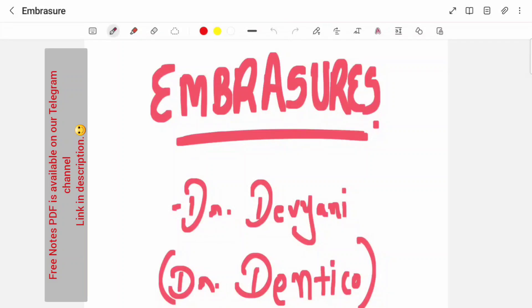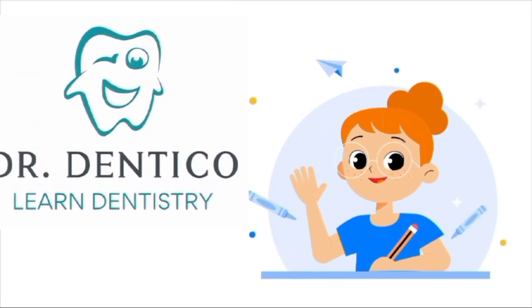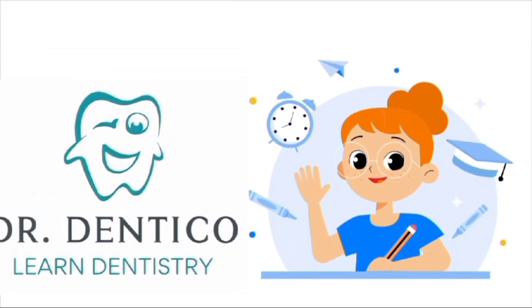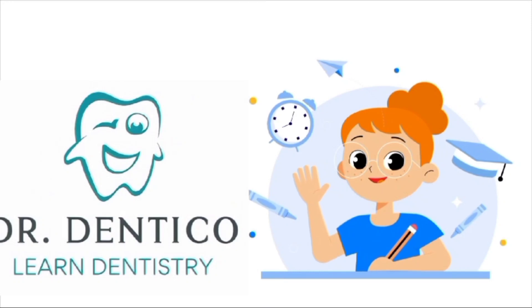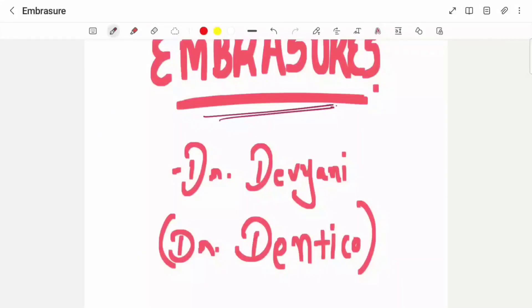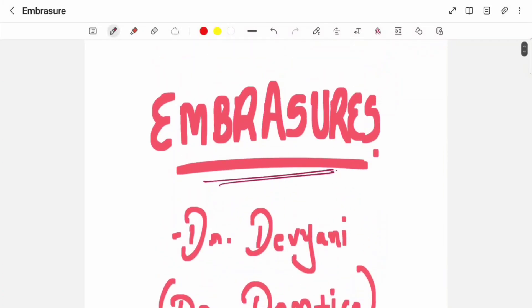Hello everyone, welcome back to Dr. Dentico YouTube channel. Today's topic of discussion is embrasures. This is a term which is used in our dental anatomy. What is embrasure?